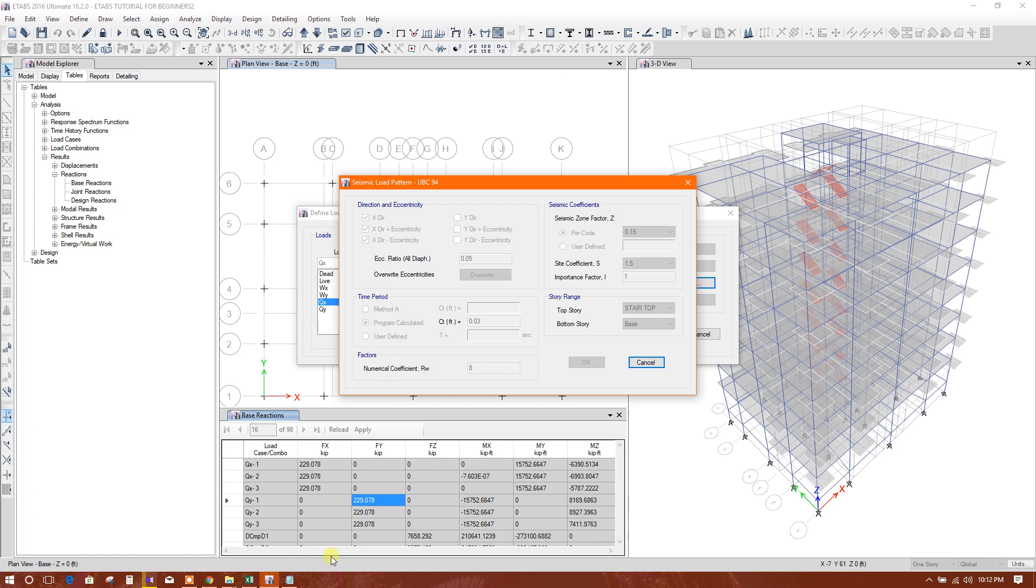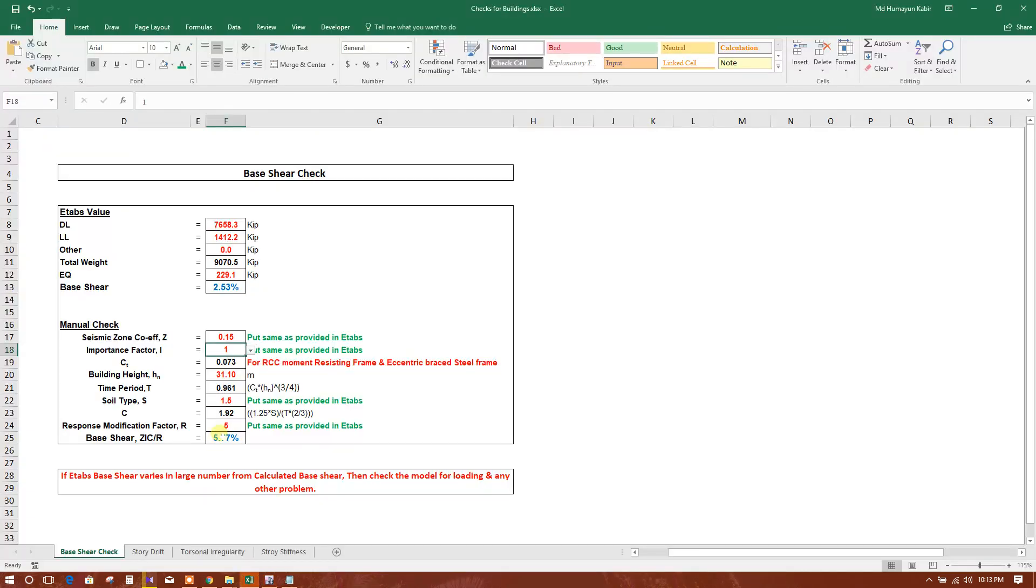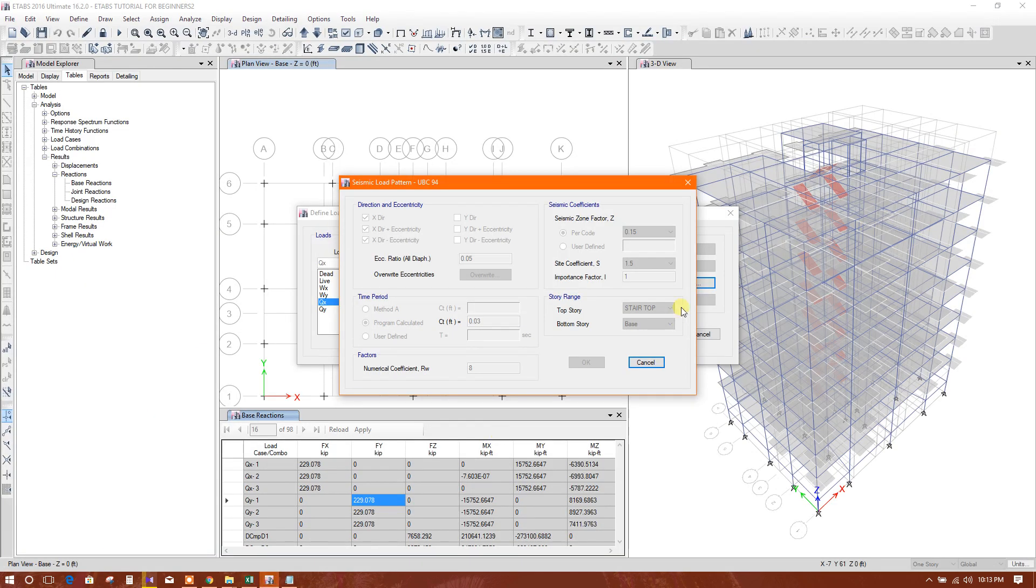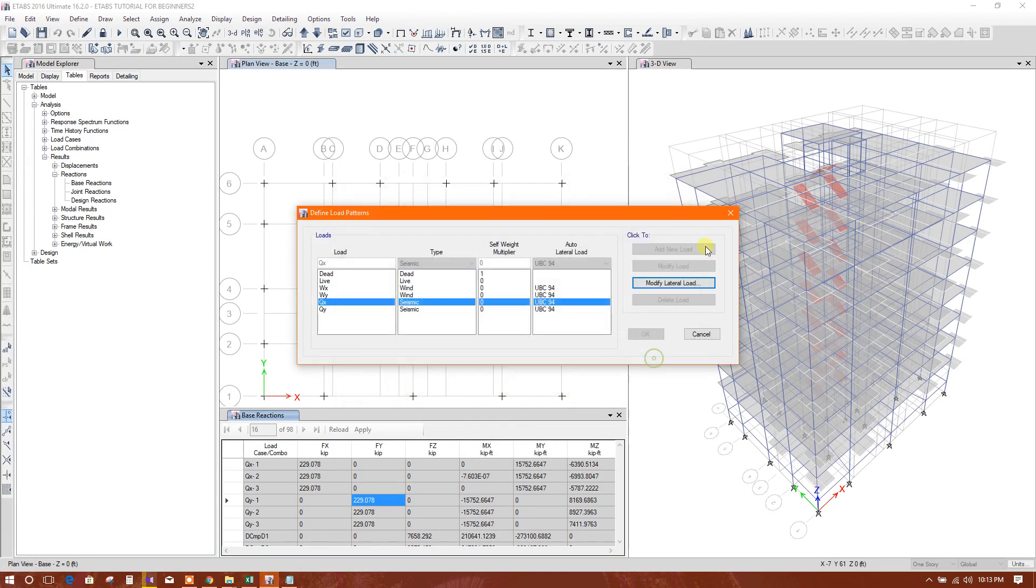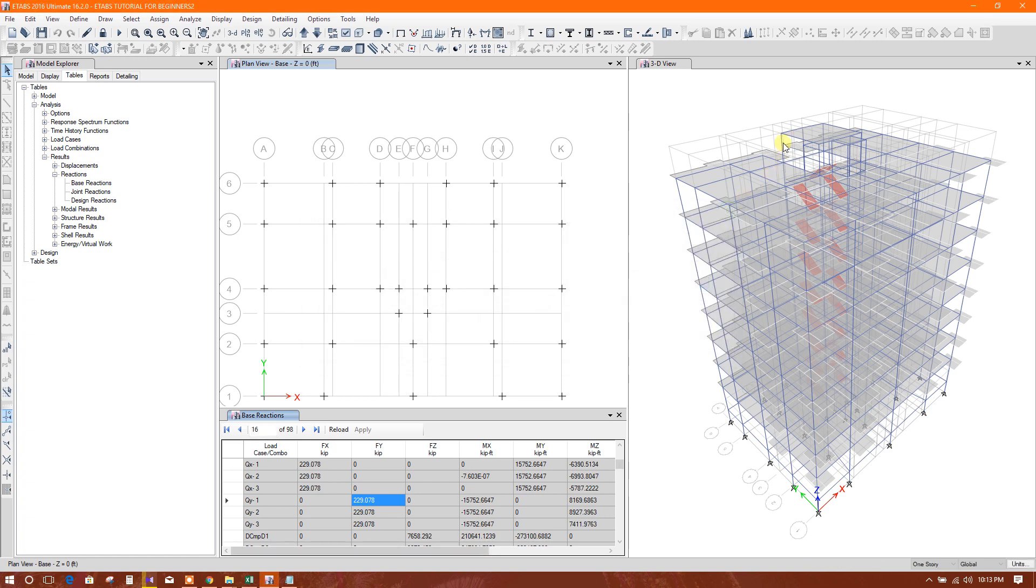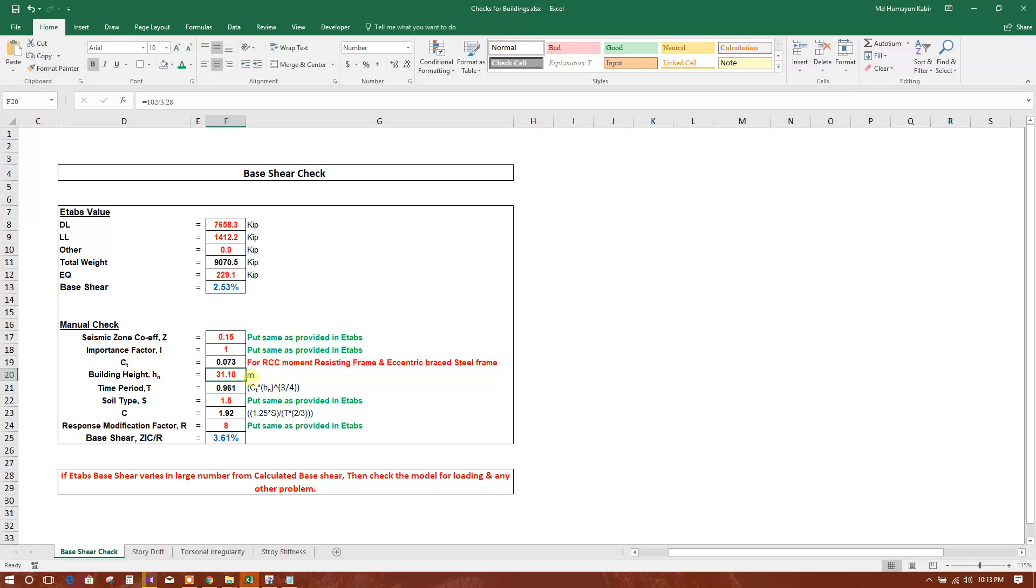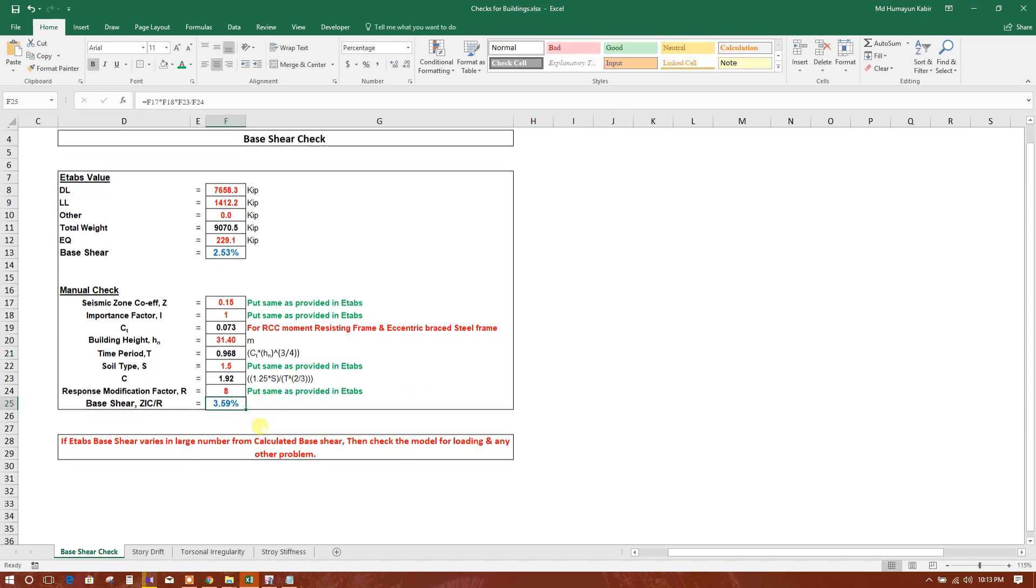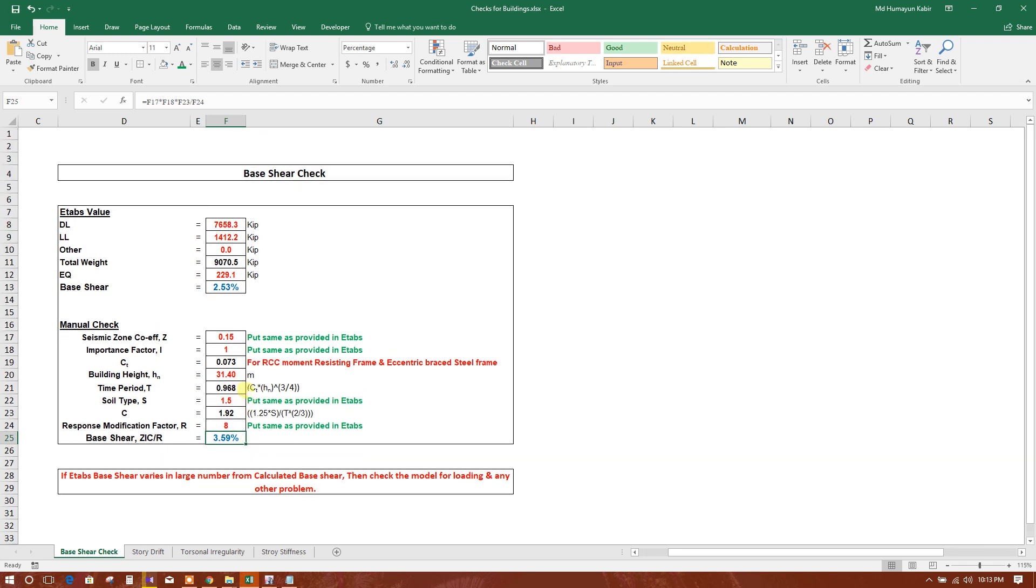And the building height, building height we will see. This is almost 103 feet, that means 103. So here it is 3.59 percent as per manual check. So not too much difference between these two.